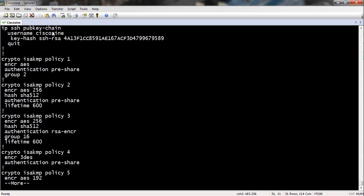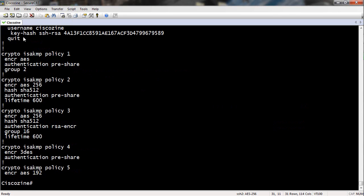As you can see, the IOS saved not the public key itself but only the hash of the public key. Now we can test this feature.